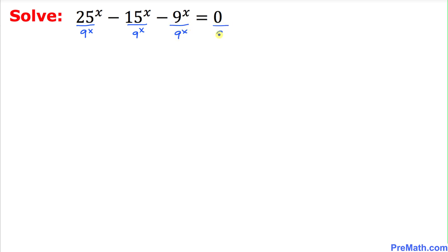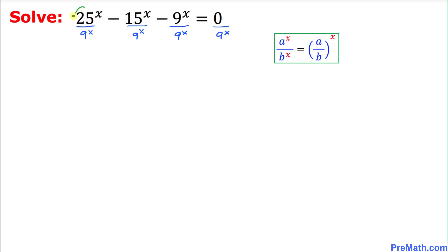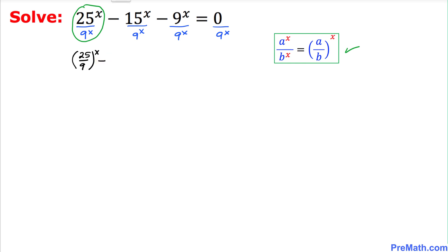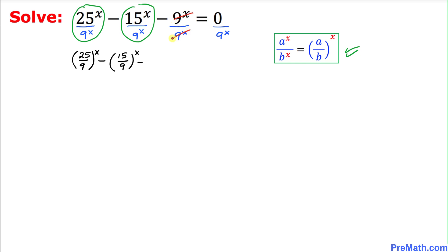The first term can be written as 25 divided by 9^x, and likewise the second term as 15 divided by 9^x, using the same exponent rule. As you can see, those terms on the right-hand side cancel out, so we end up with 1 equal to 0 on the right-hand side.